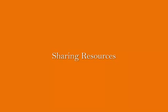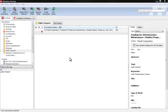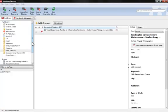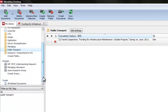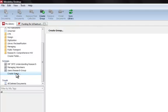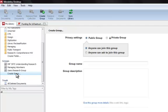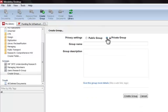One good thing about Mendeley is that if you have a group project, you can share resources with each other. So that way you can take notes and everyone can see them. You can make sure that everybody has the same papers. So what we'll do is go to my library, groups, create group, and then we can make either a private group or a public group. So I'll make a private group, and what I can do is give it a name and then I can invite my group members to join the group on Mendeley, and that way everyone has access to the same things.